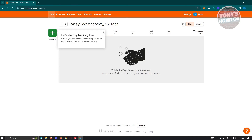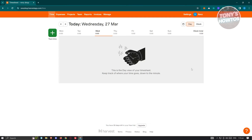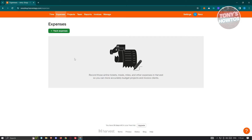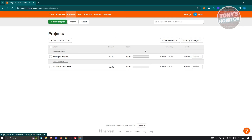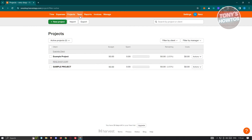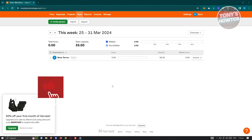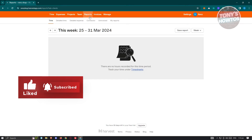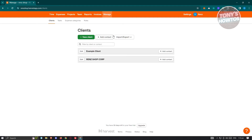Once inside, there are different sections you can access. At the top we have Time, where you can track your time. We also have Expenses — for things like meals, miles, or airline tickets that can be reimbursed. There's also Projects, showing your current projects and budgets. Teams shows your current team members. Reports gives you an overview of what's happening on your projects. And there's Invoices and a Manage tab with your client list.